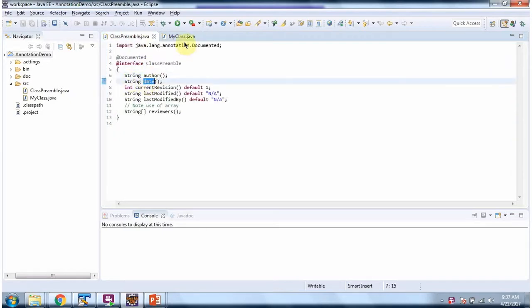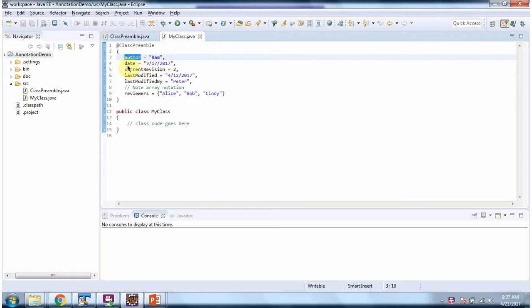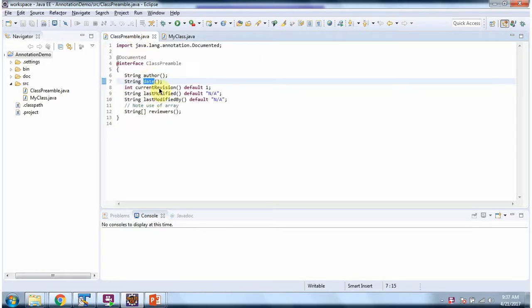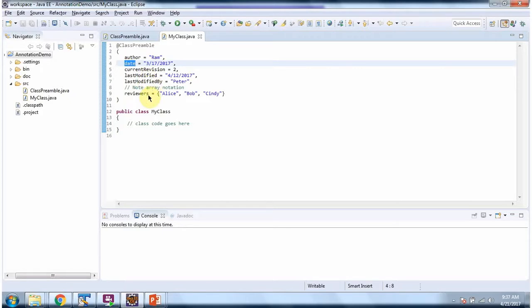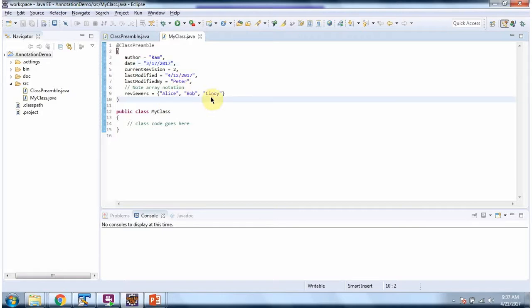For date I have given value as 3.17.2017. Current revision I have given value as 2. Like that last modified, last modified by, and reviewers have given proper values. And this way we can provide metadata using annotation for the particular class.